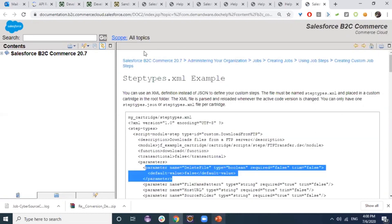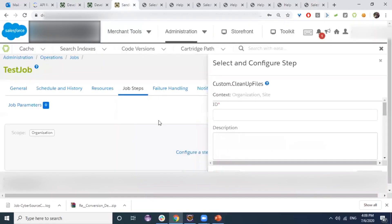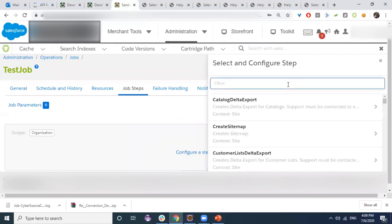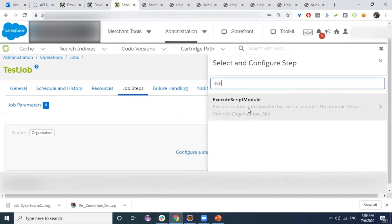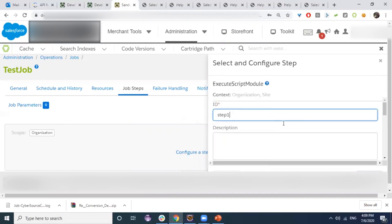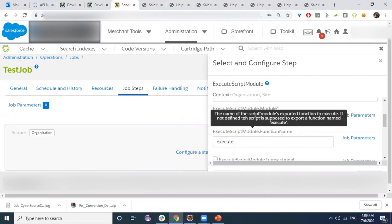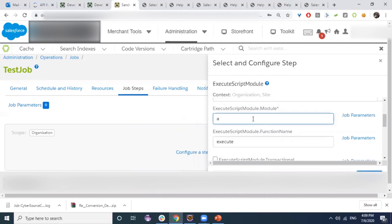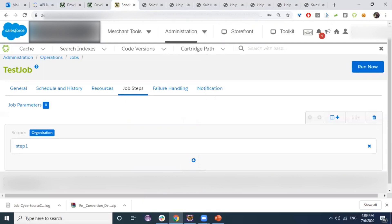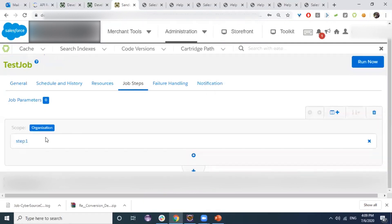Let's create a new step. I will create an Execute Script Module step with ID 'step one'. Before working with real steps, let's first look at how steps are executed and what determines which step runs first — this requires understanding job flows.